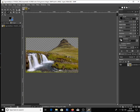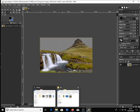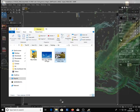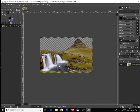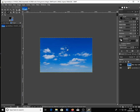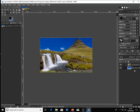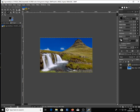Once you are done, drag a blue sky image into GIMP. Then on the Layers tab, move the sky image below, and click Move to position the image to your liking.